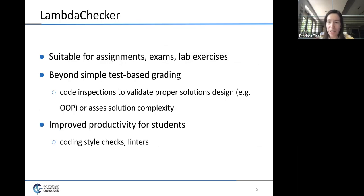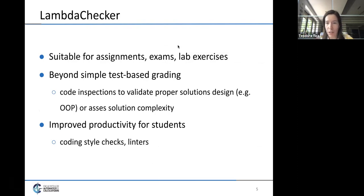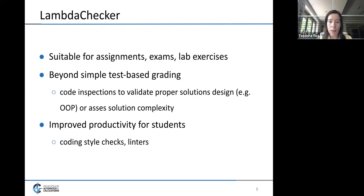These limitations encouraged us to develop our own online judge, Lambda Checker, which provides further flexibility to both teachers and students. We want it to be suitable for homework assignments, exams, and lab exercises. We strive to go beyond simple test-based grading by introducing code inspections to validate proper solution design — for example, enforcing design patterns in an object-oriented class — and to automatically assess solution complexity. For students, we also want to provide features like real-time coding style checks and linters.